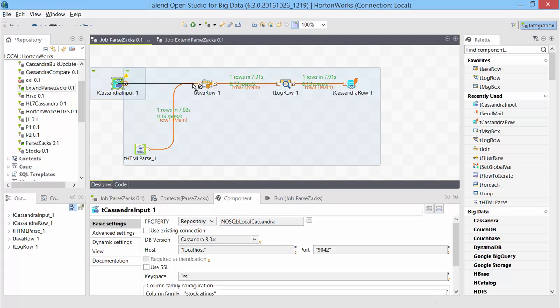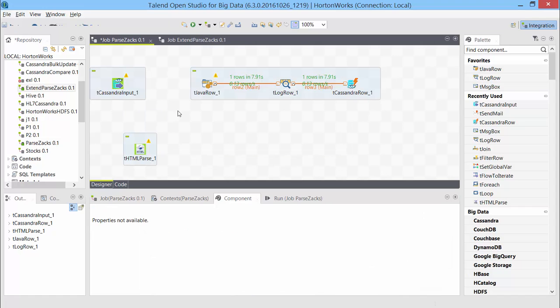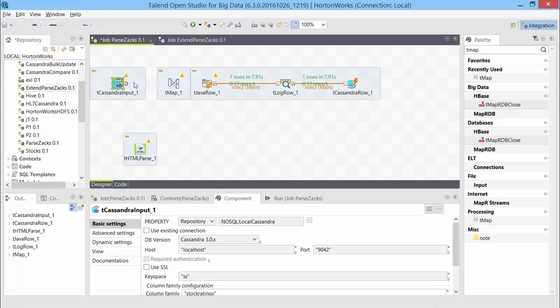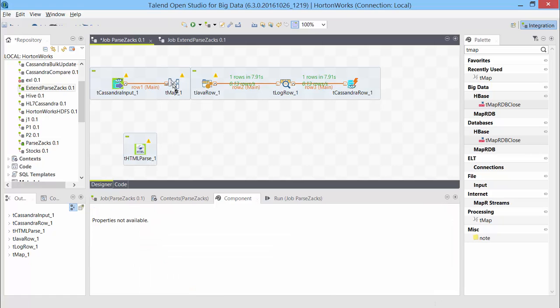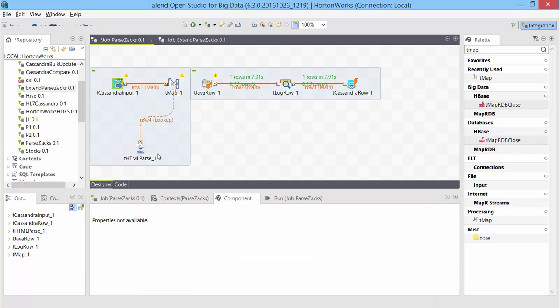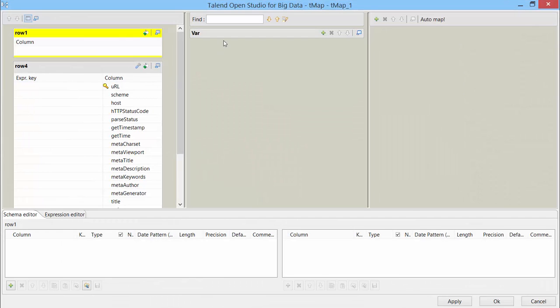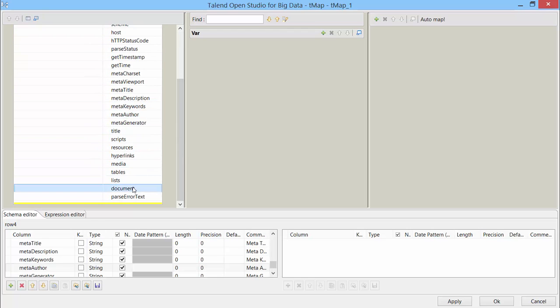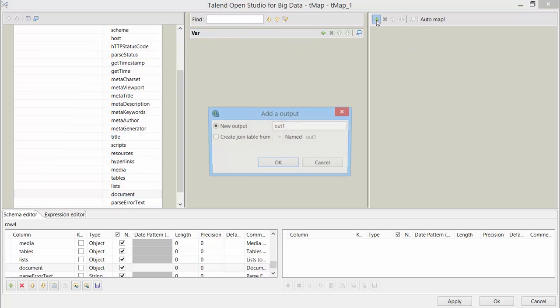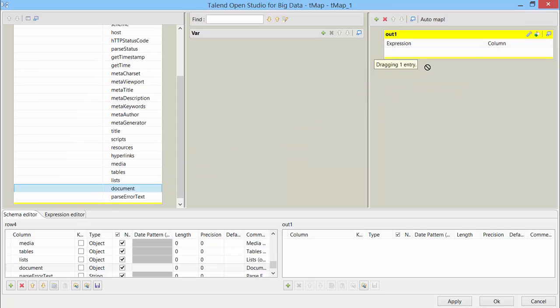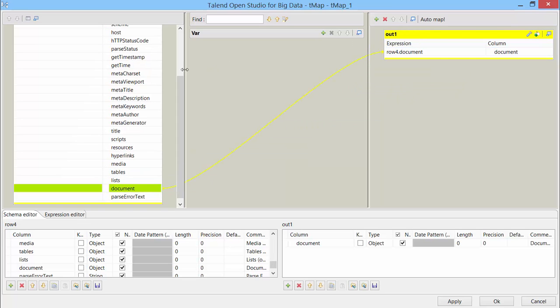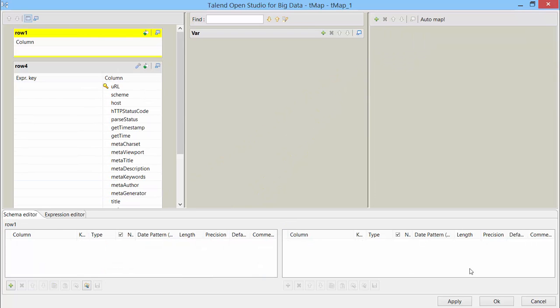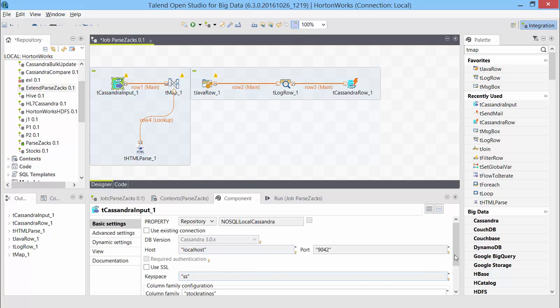That should pretty much be it for this setting. Rest of the default settings are fine. Now I cannot connect output of this CassandraRow. These two are two different sources. So what I can do is I can use the tMap to connect these two together and then send the output to tJavaRow. So let me do that. And I send the output of this Cassandra to tMap also from HTML parse. So this became lookup. That's fine. I'll double click. And what information do I need from this? Yes, the document, nothing else. I need to create an output. The output one is fine. Just drag and drop this document. That's the only column we need from there.